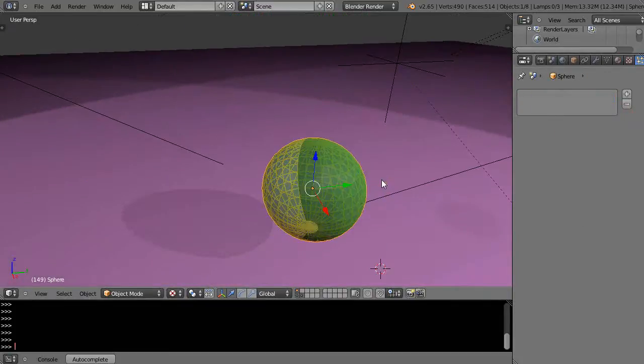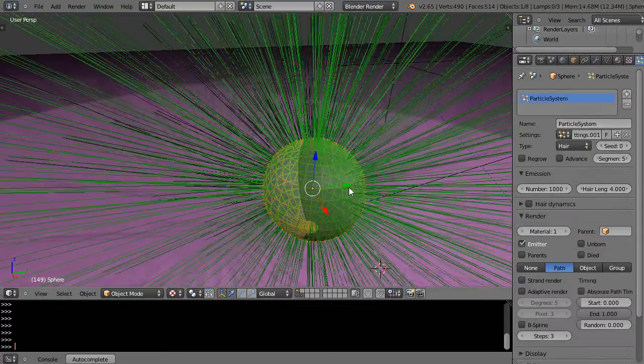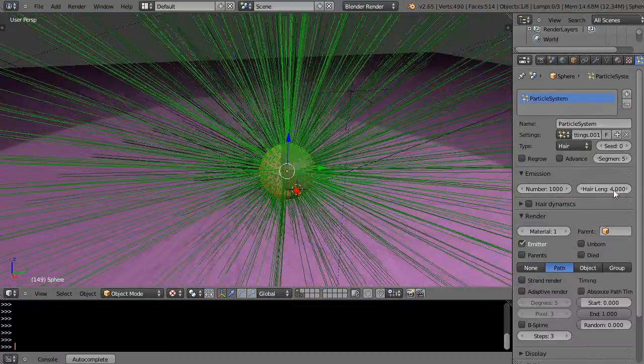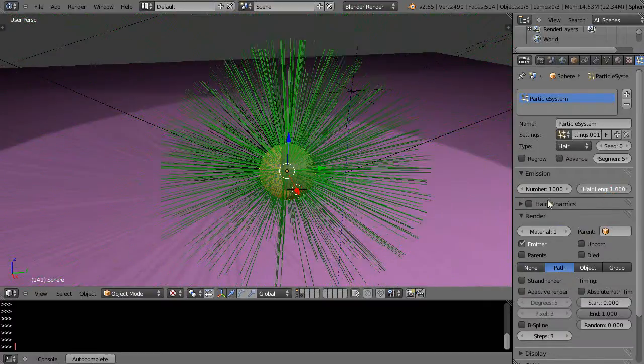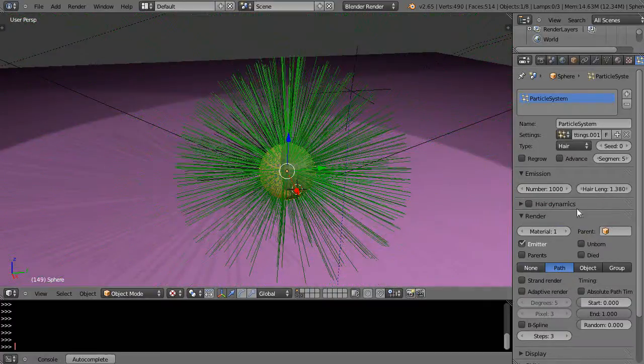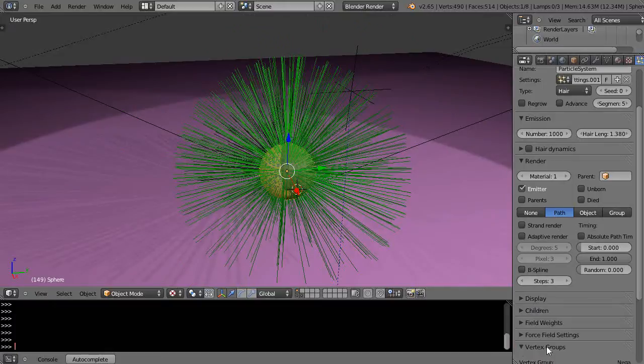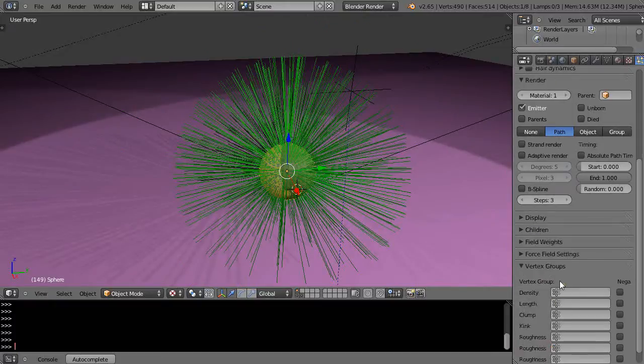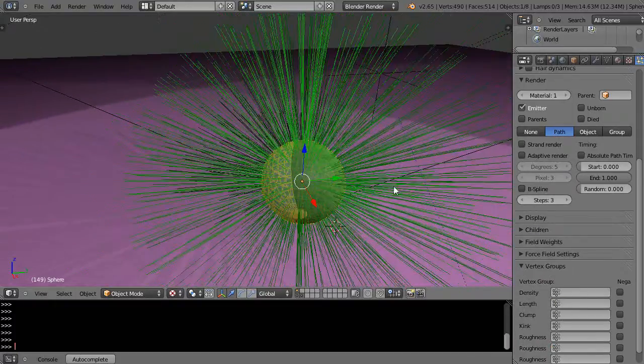So I just get a particle system. I change the emitter to hair type like that. I can change the hair length right in here, and you've seen how I can change the hair length otherwise down here through the vertex groups, through the particle playlist that I have.